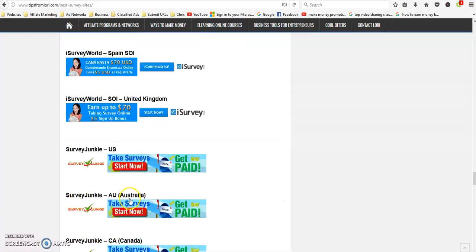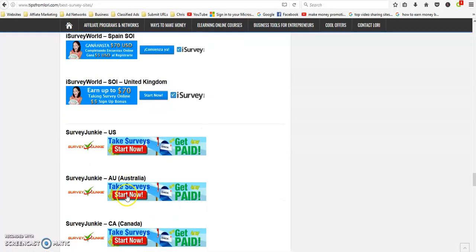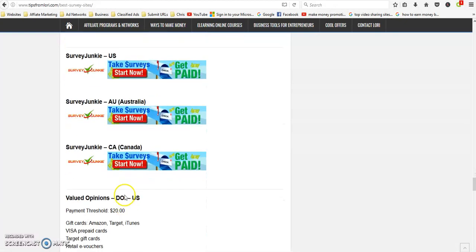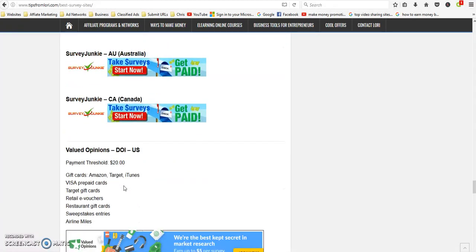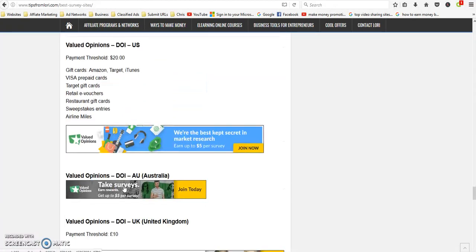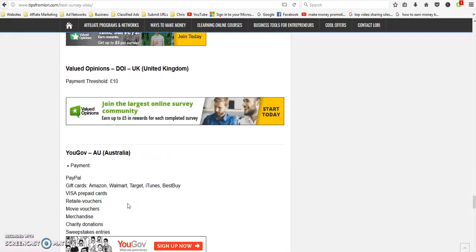MyPoints is US and Canada. iSurvey World is US, Argentina, Australia, Brazil, Canada, Mexico, Spain, United Kingdom.